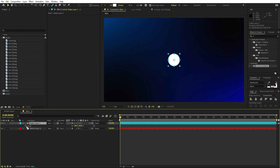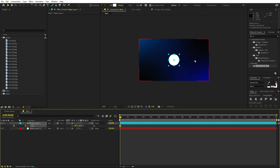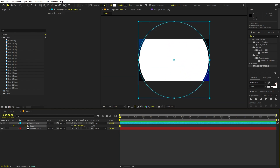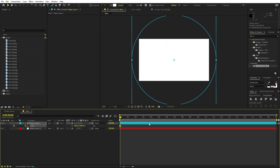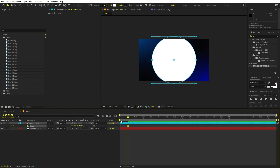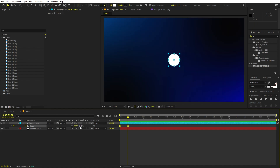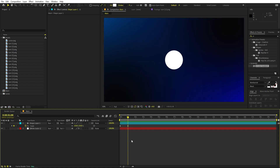Now I'm going to animate the scale. Let's add a keyframe for scale and make it quite big. Then move to around one second and make it a little bit smaller — something like that. I think this looks good.